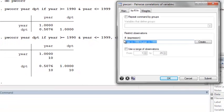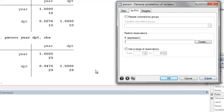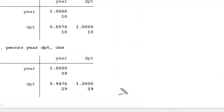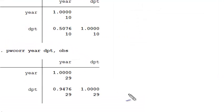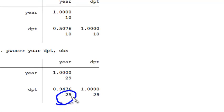If I didn't make any restrictions and ran the pwcore command, you see that we previously had 29 observations in the data set and a much higher correlation coefficient.